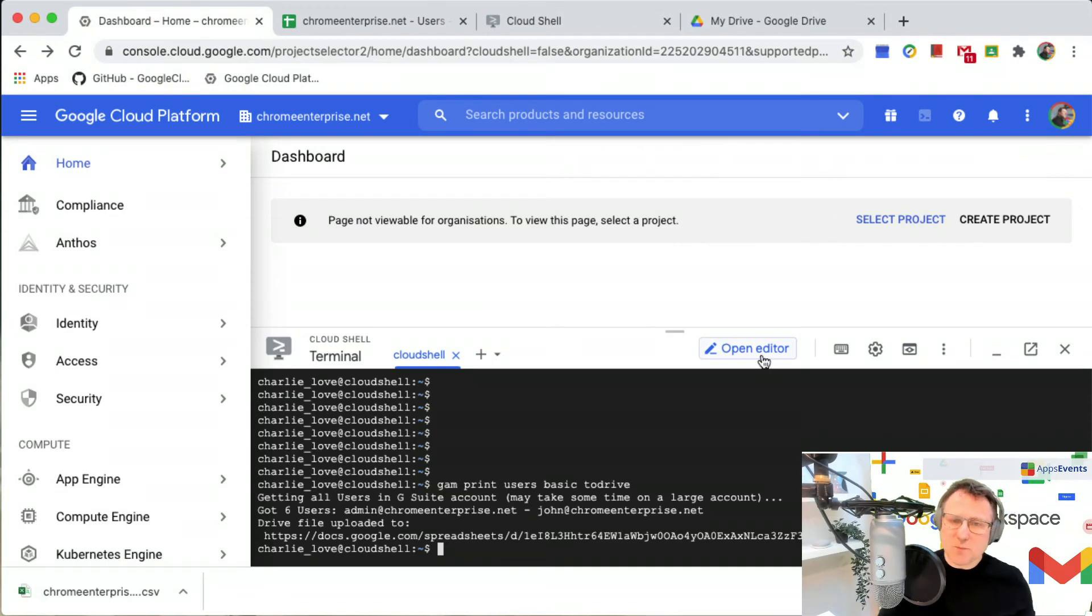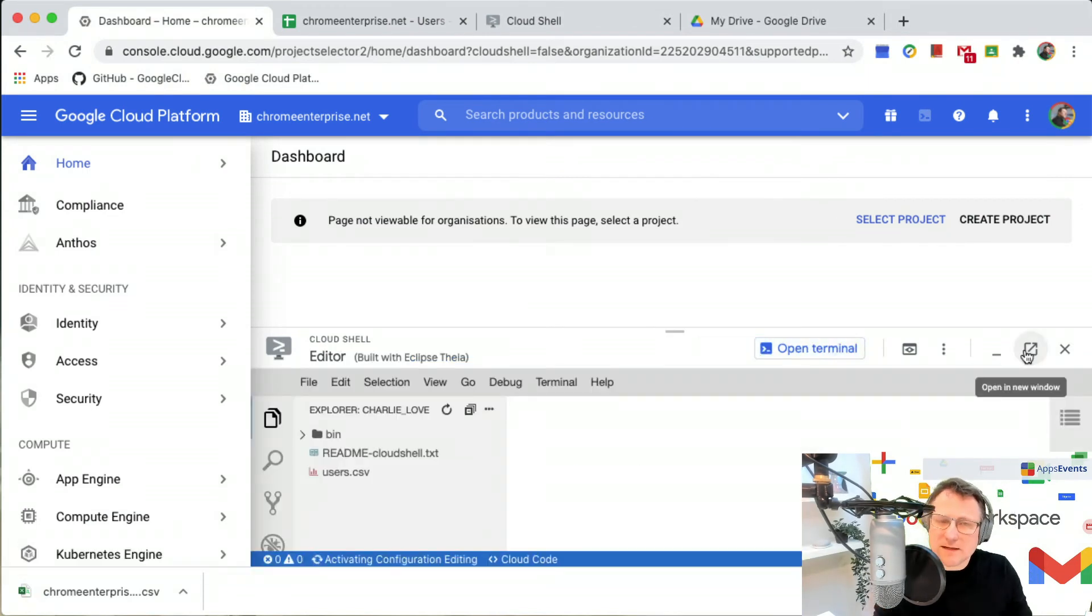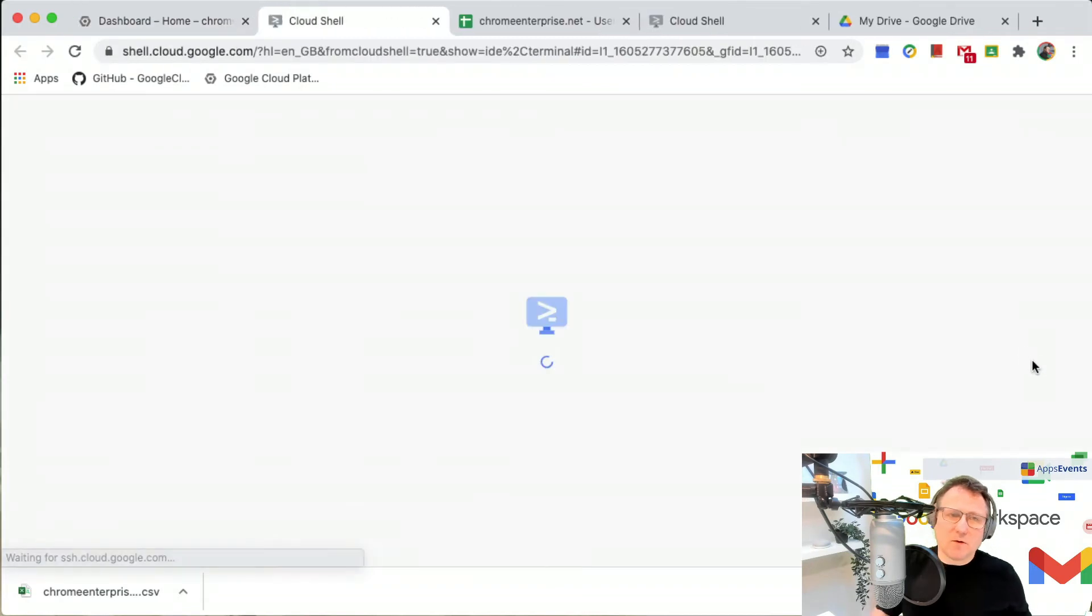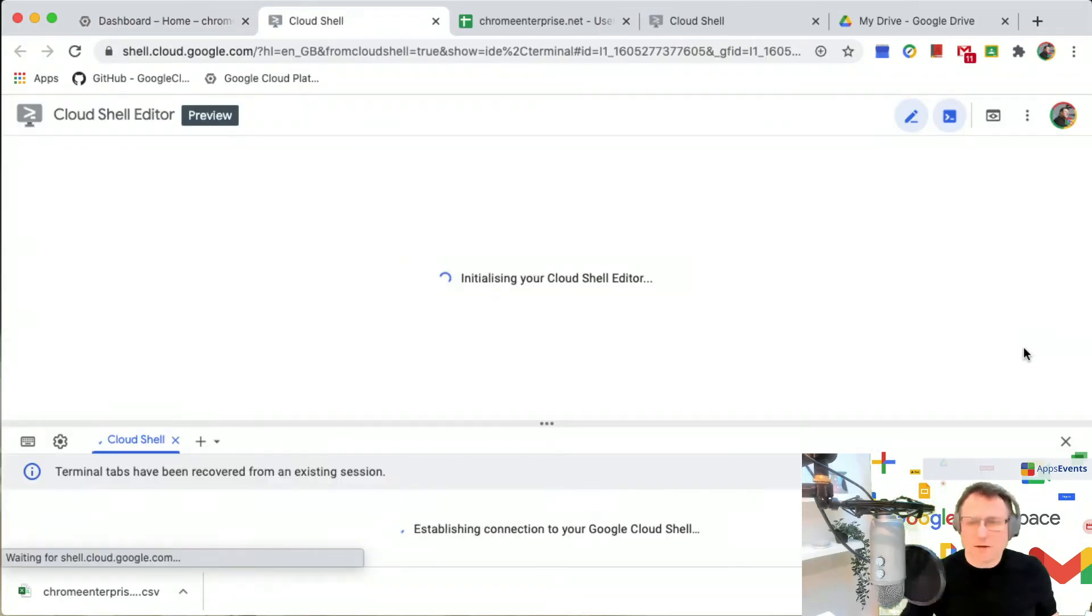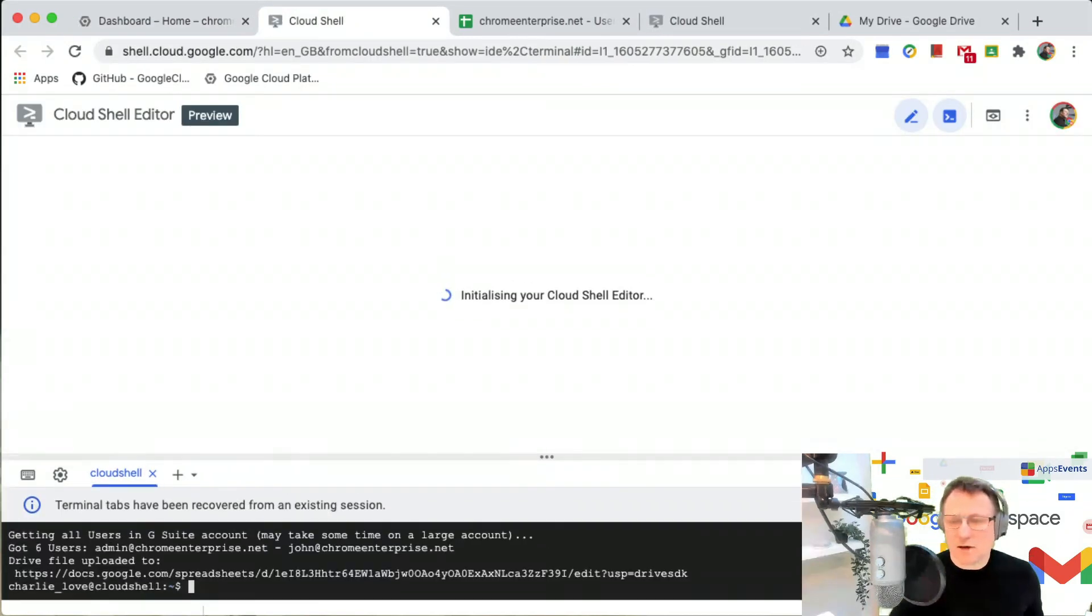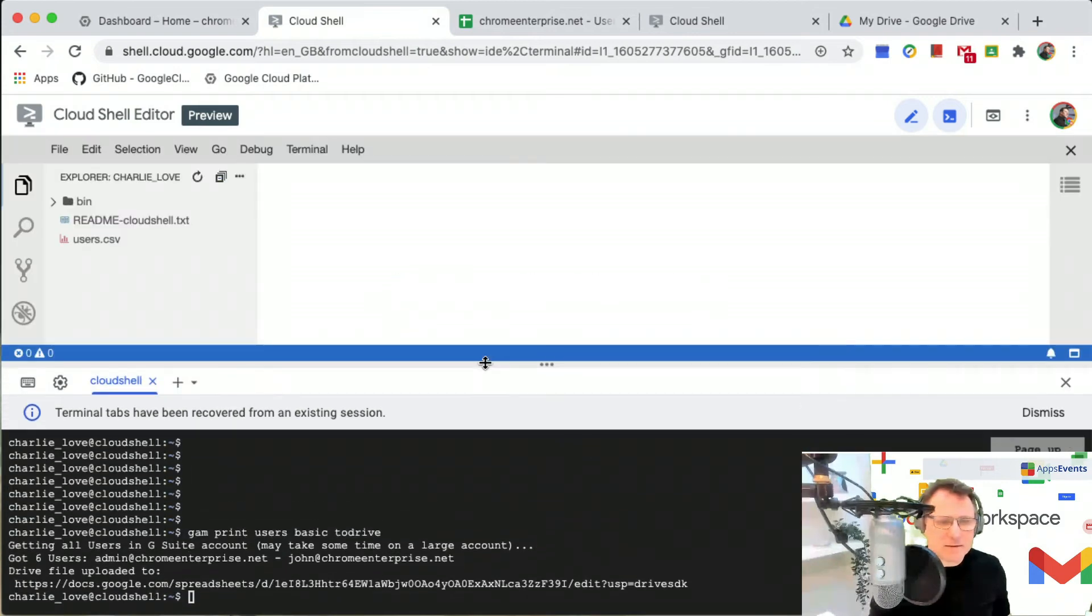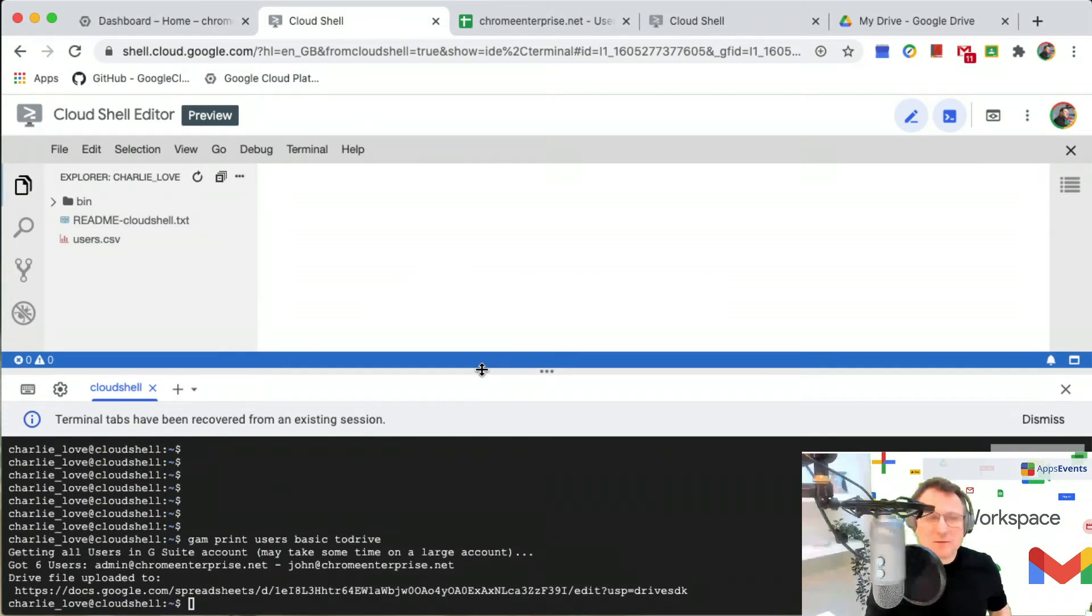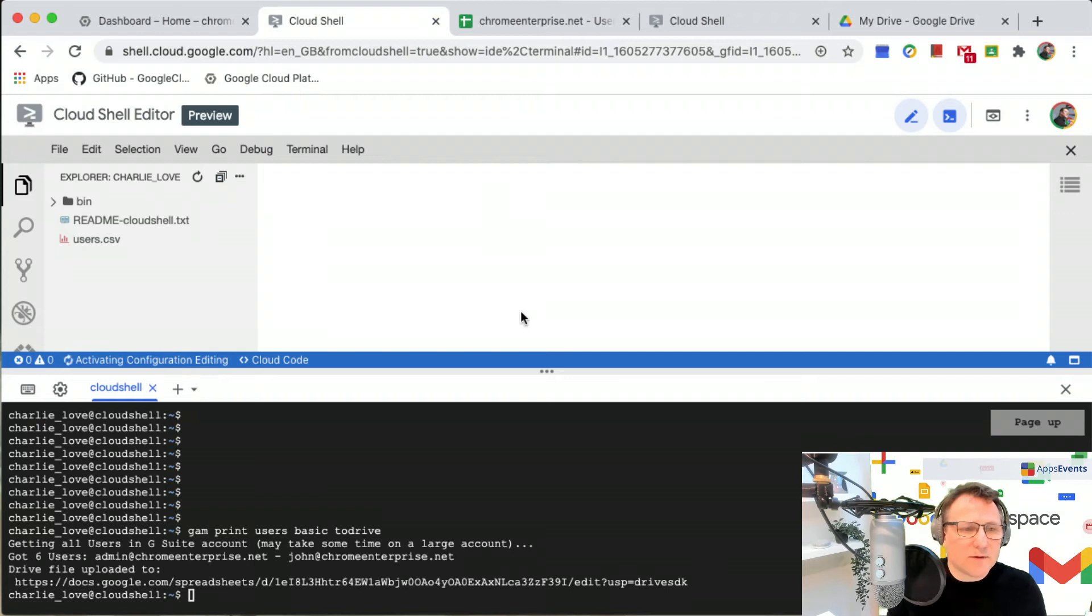I'm going to open this in the editor. In fact, to give us a little bit of space, I'm just going to open it all in a new window to give me more room to work in.